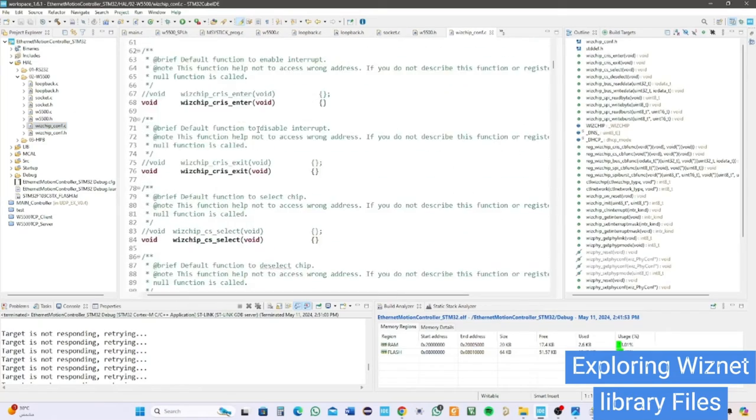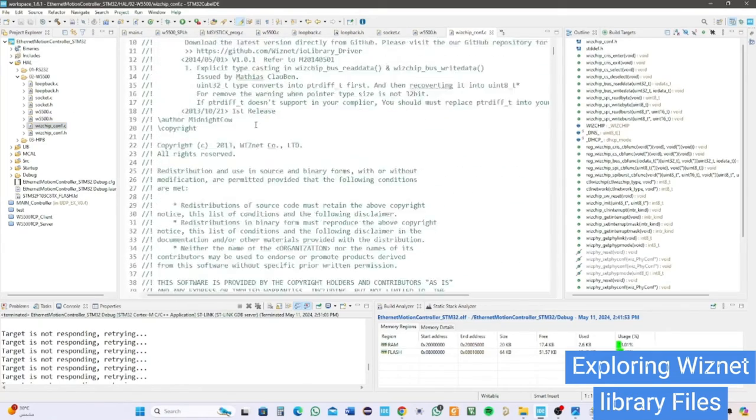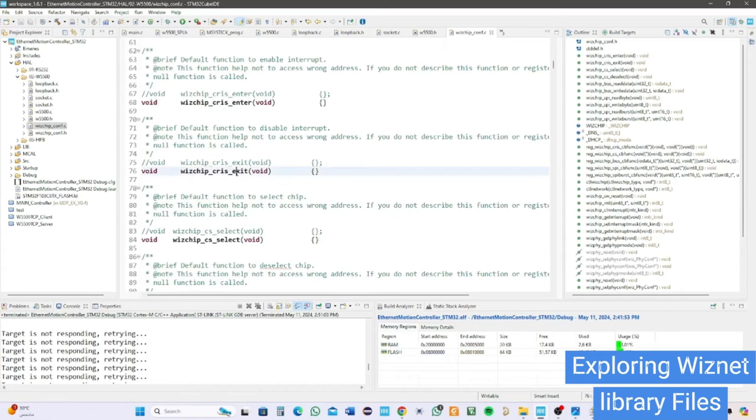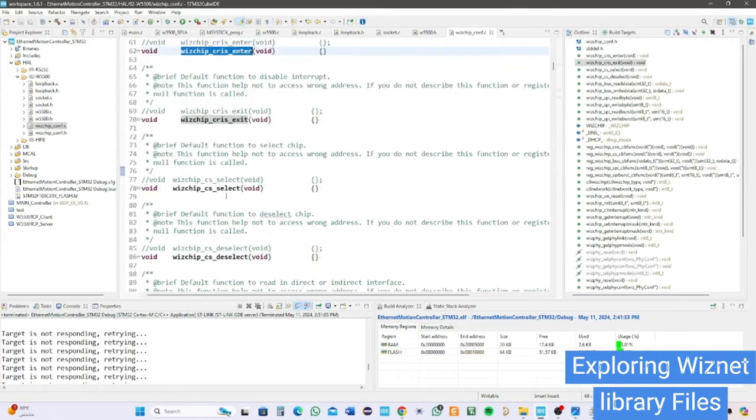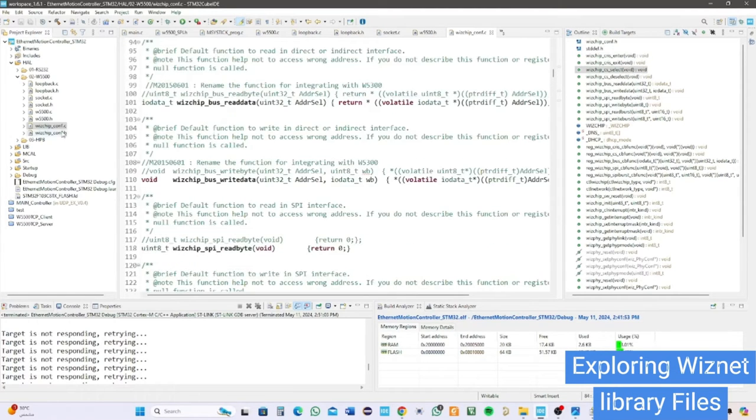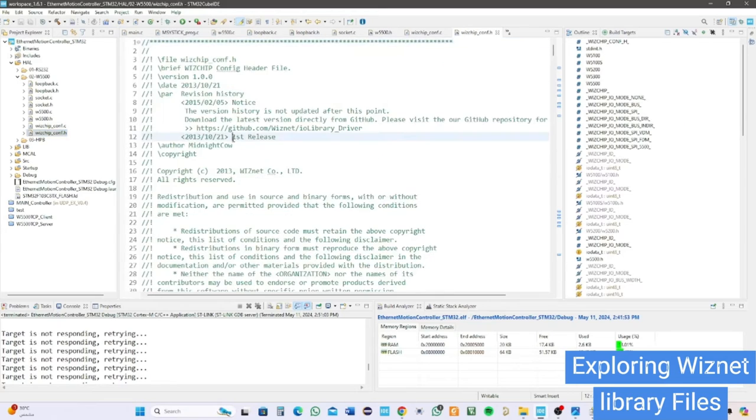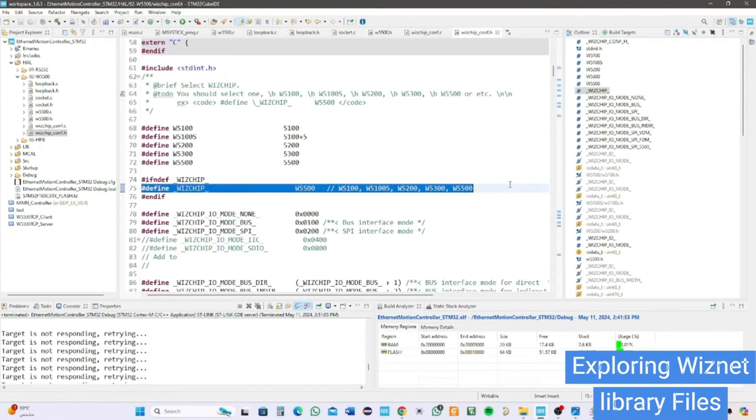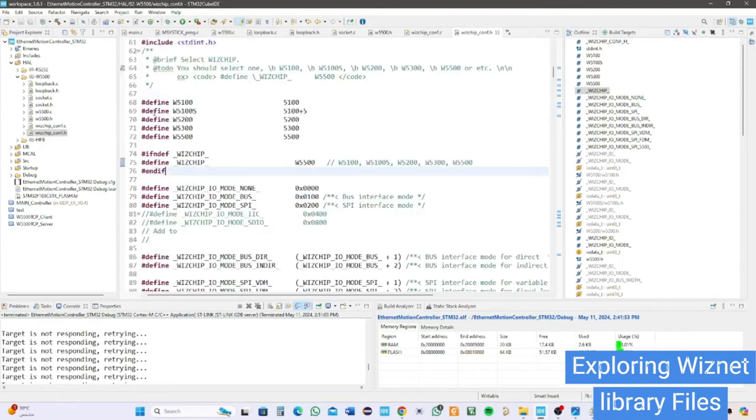Wizchip_conf files are responsible for linking the physical layer with the network layer and initializing the module physically. The header file has the most important macro which is module selection. Make sure you select W5500.